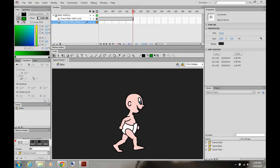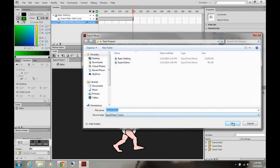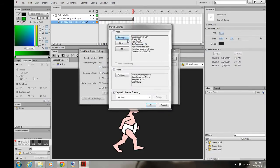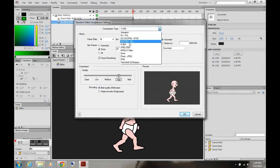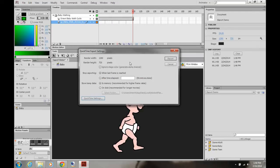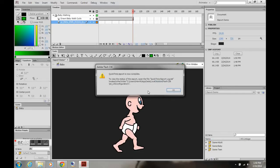It's not a big issue — it's just how it exported from Flash. I'm going to do this again: QuickTime, settings, H.264, okay. It starts compressing, and then it tells you that it's complete.